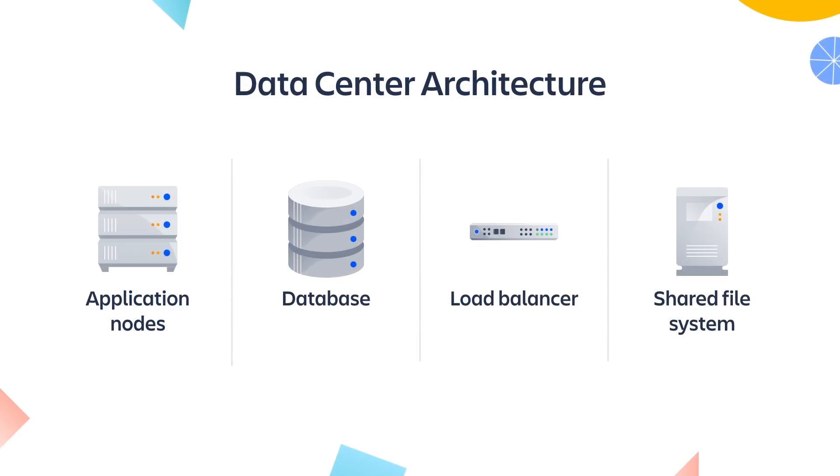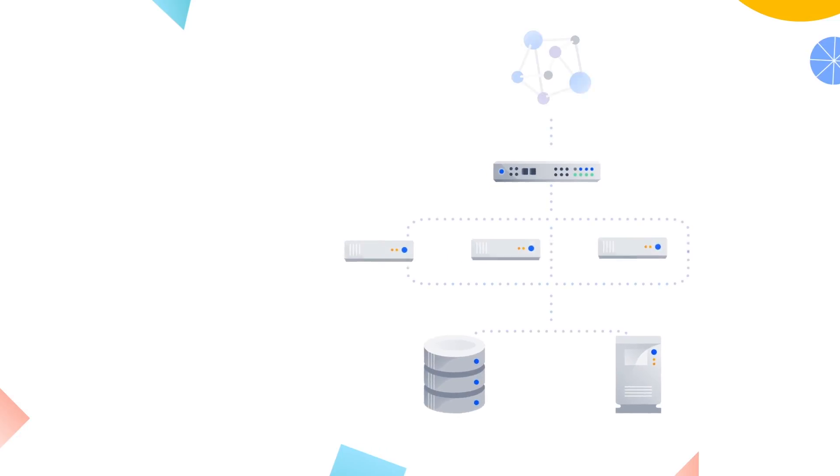There are four main parts that make up a data center environment. Let's take a look at each.